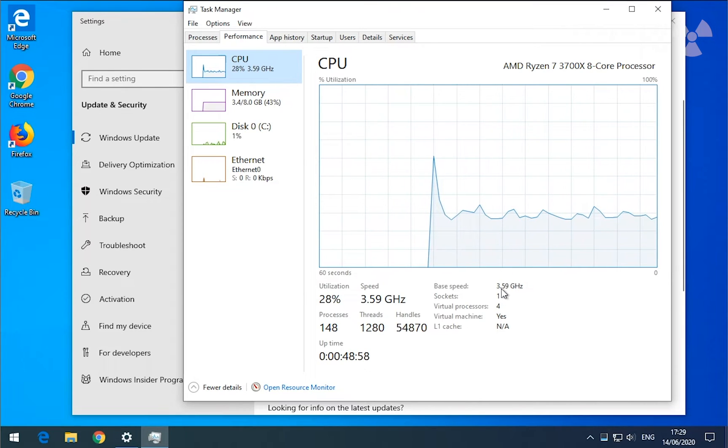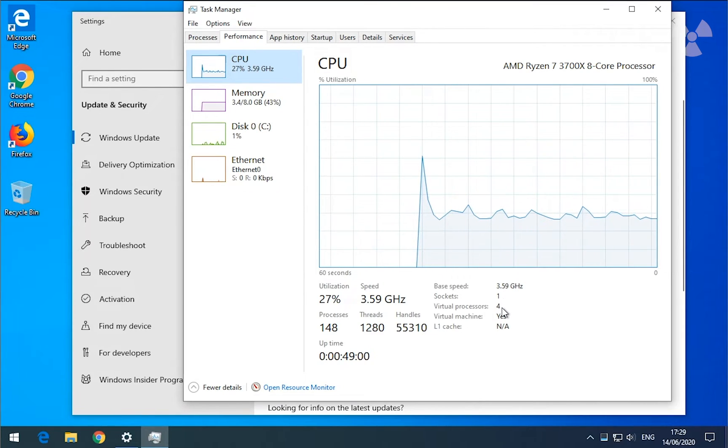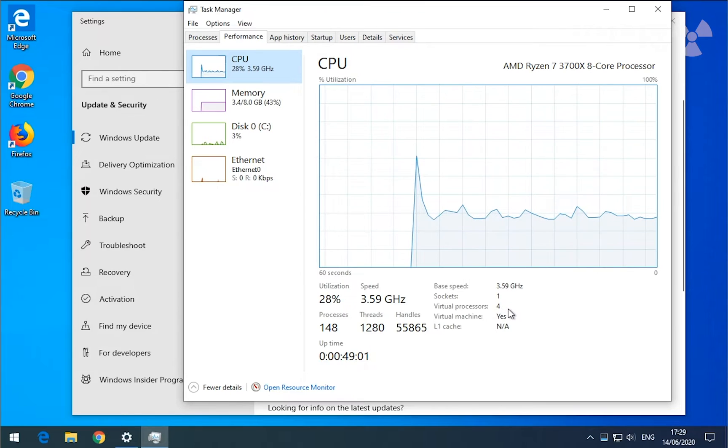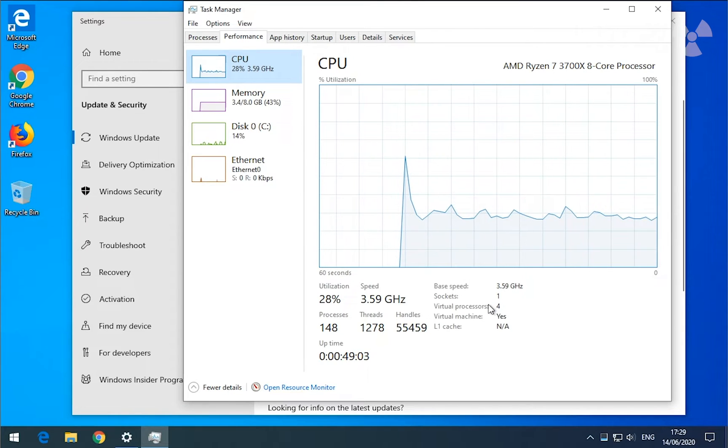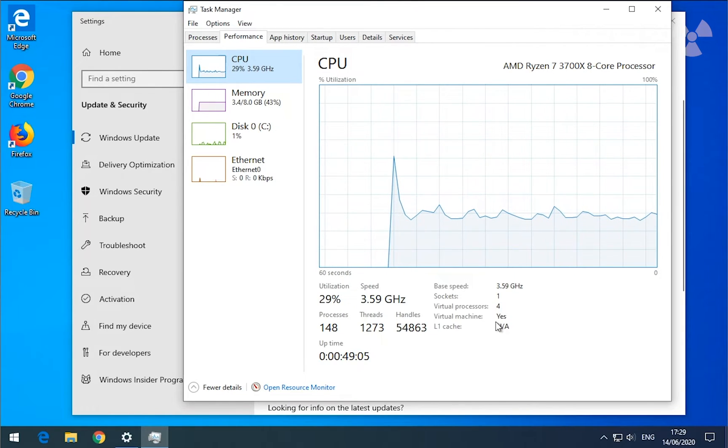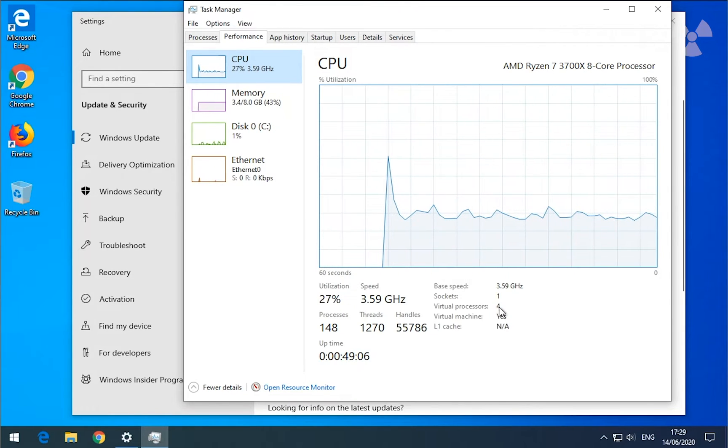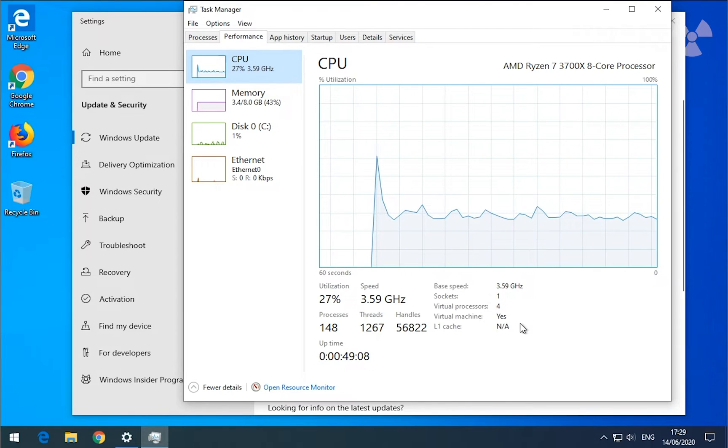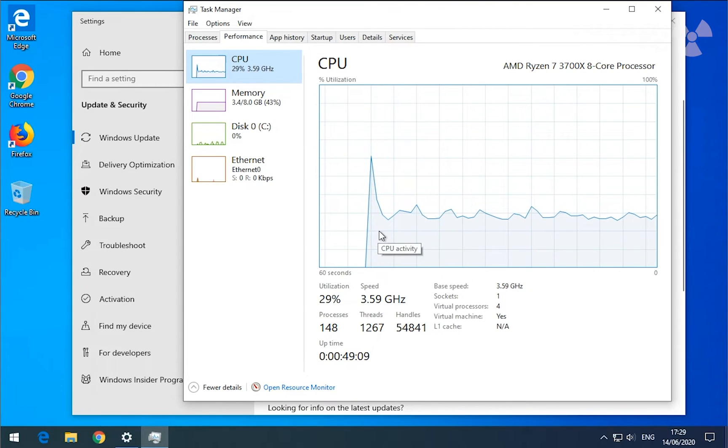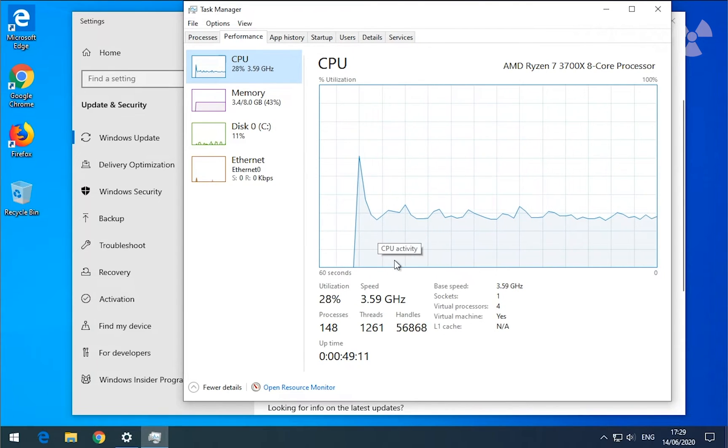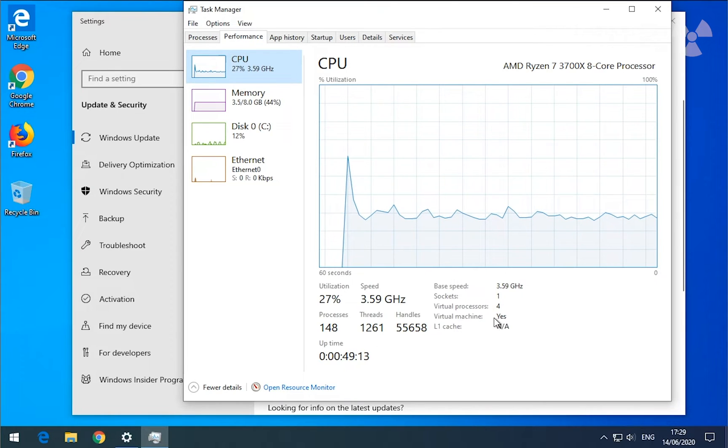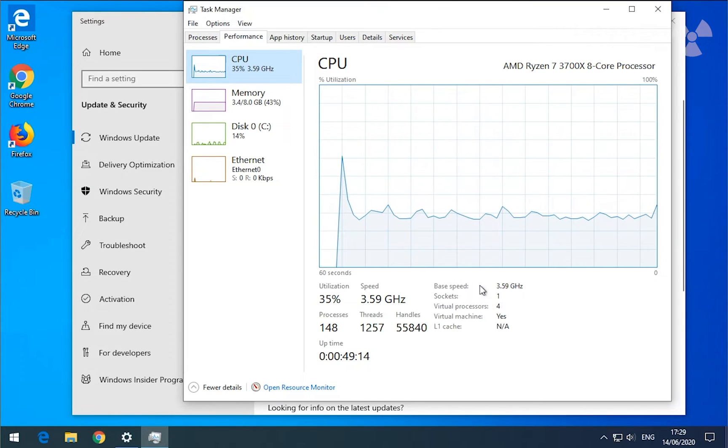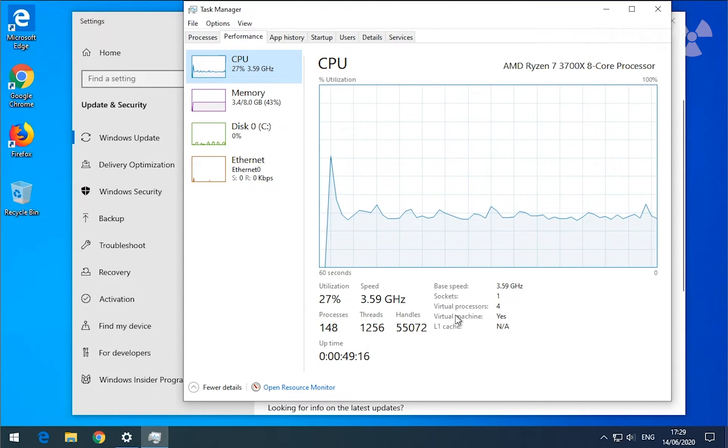First you look at the virtual processors here and it shows 4, but one thing that confirms to you that this is a virtual computer, virtual Windows machine, it says here virtual machine: yes. So this is a processor that is virtual.